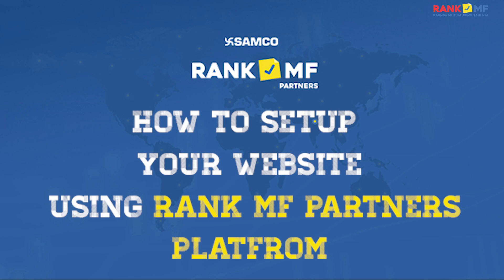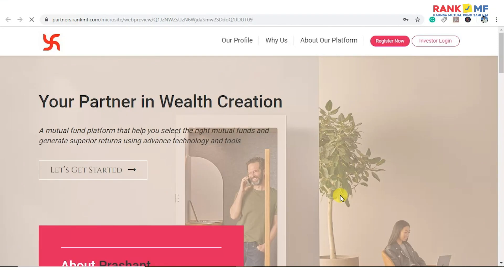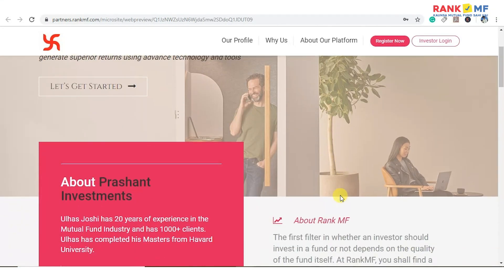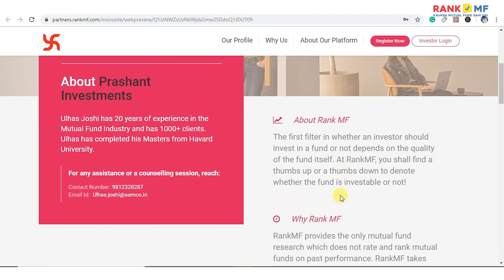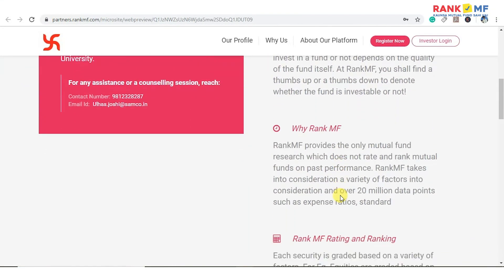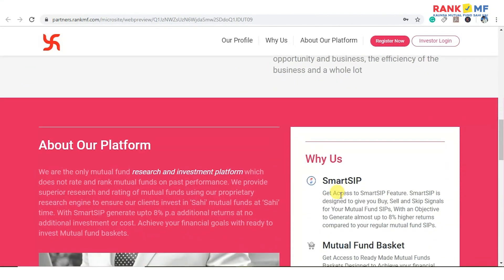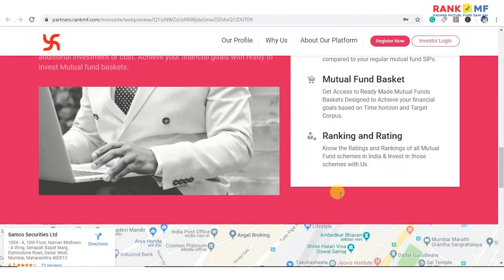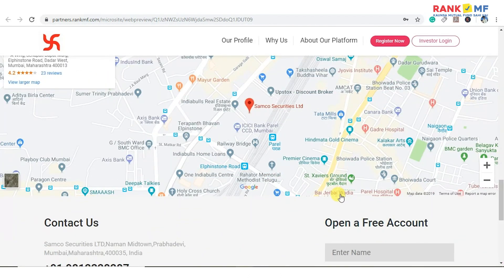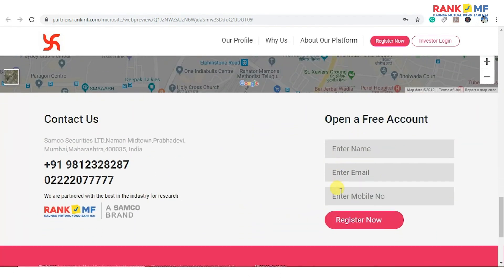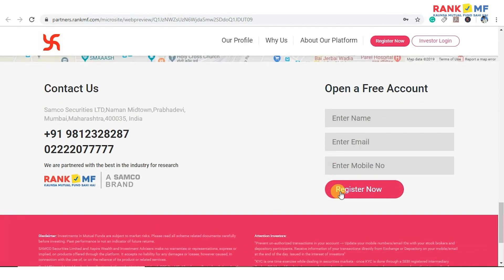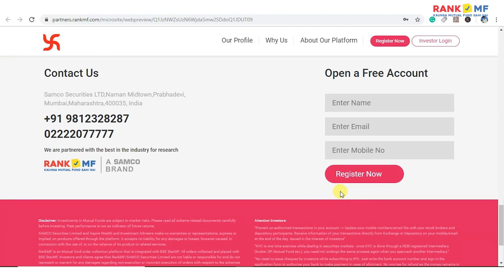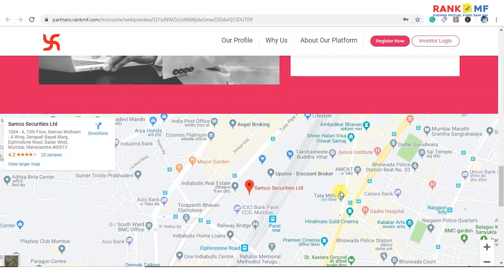Hello viewers, welcome to RankMF Partners. Today we will see how to create your website using the RankMF Partners platform. It is one of the unique features which will help you to create your identity. So let's start.